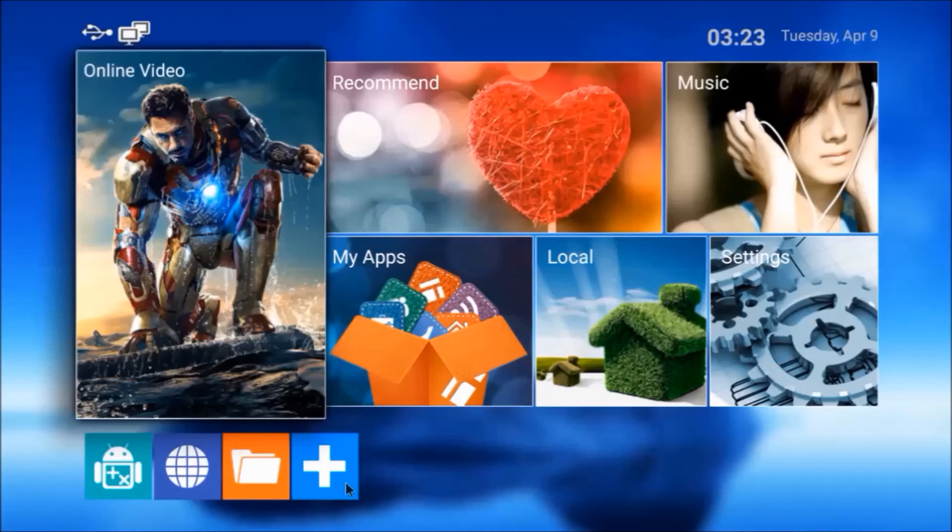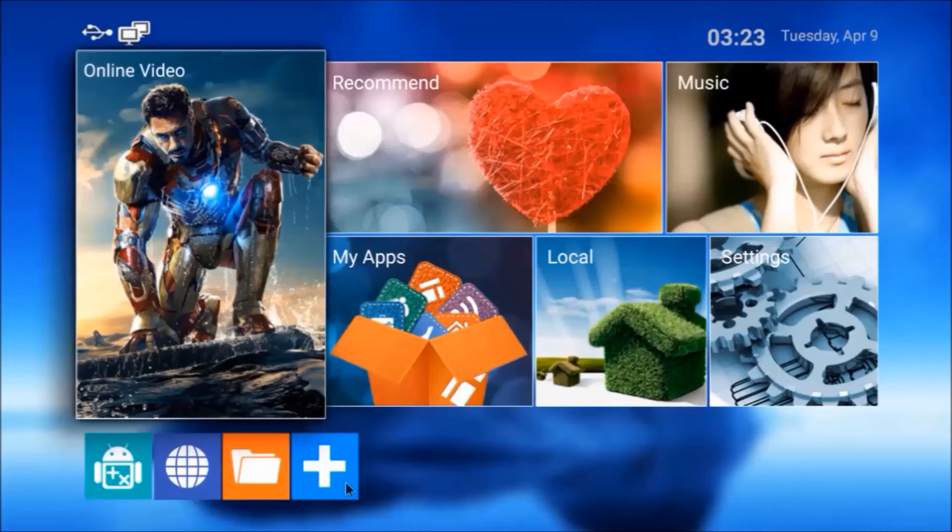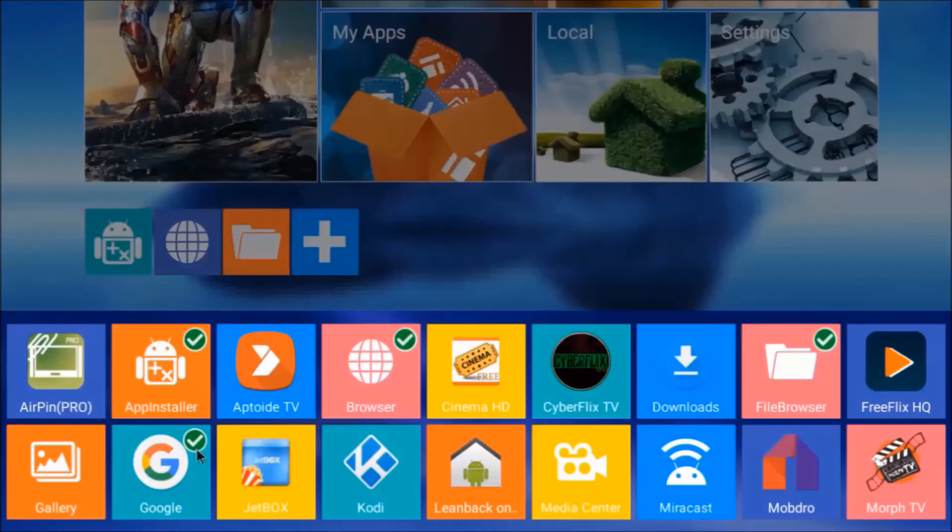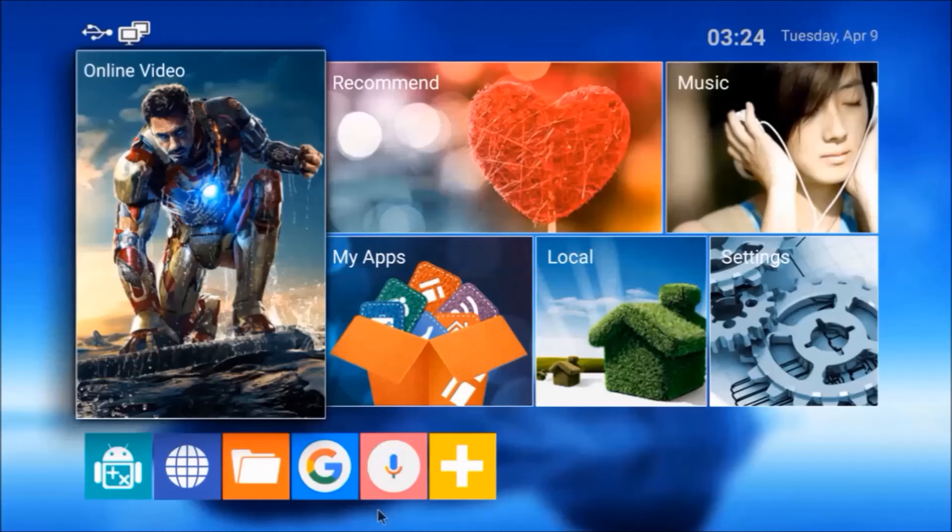Once installed, it's handy to put a shortcut on the home screen. Click the plus sign, then click the Google tile. A green check mark appears. Hit Return. There's your two shortcuts.